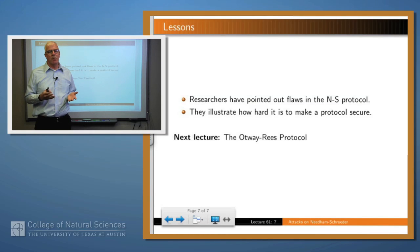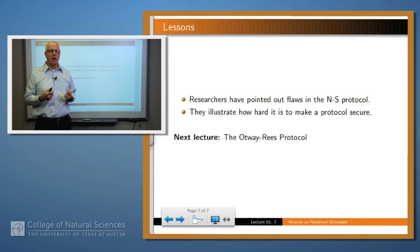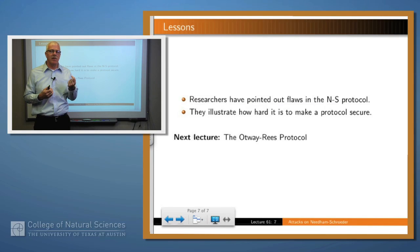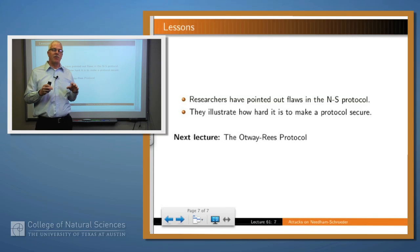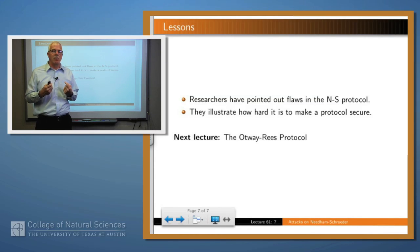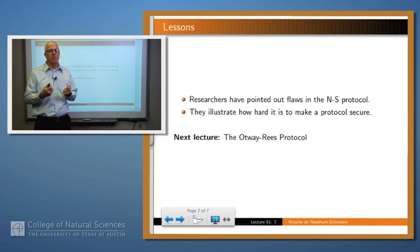We've looked at the Needham-Schroeder protocol. It's a historically very important protocol, but people have pointed out that there are certain flaws and certain attacks which may be valid attacks against it. This illustrates that even though a protocol has been around a long time, there still may be residual flaws in it. It's very difficult to get a protocol entirely correct, because it's difficult to consider all the possible ways that an attacker might proceed.